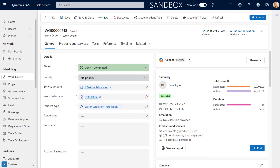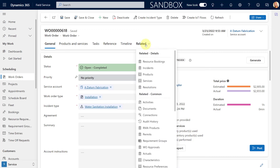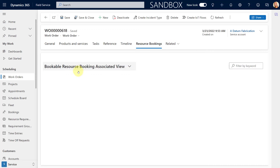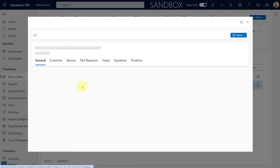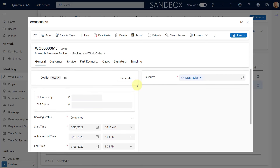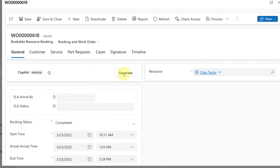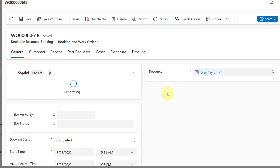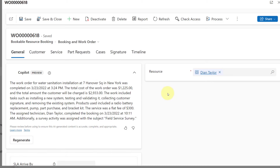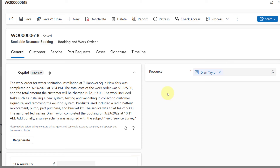Let me first show you what we will actually be configuring. As you can see here, if you have this enabled you'll see Copilot sitting here on the work order form. If you go to resource bookings and open this booking, you will also see Copilot here within the booking form. The way it works is that you can just click on Generate and Copilot will then go out and generate this summary for the booking or the work order.